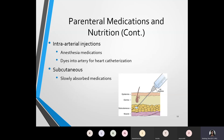You also have the intra-arterial injection, where medications such as anesthesia might be given. Dyes may also be inserted into the artery for heart catheterization. Another way medication can be administered would be through subcutaneous. Pictured here, you see that the needle is pointed at a 45-degree angle, going below the dermis and epidermis into the subcutaneous layer of the skin. In the subcutaneous layer, the medicine is slowly absorbed. An example of that would be insulin — when people inject insulin, those injections can also go into the subcutaneous layer.